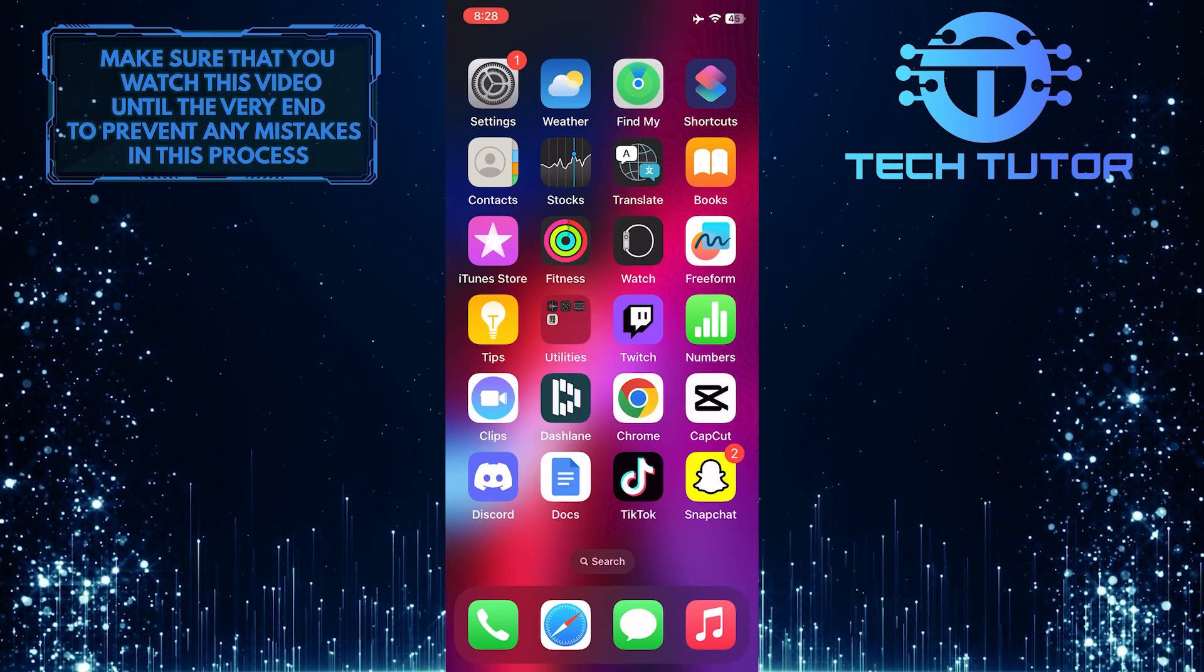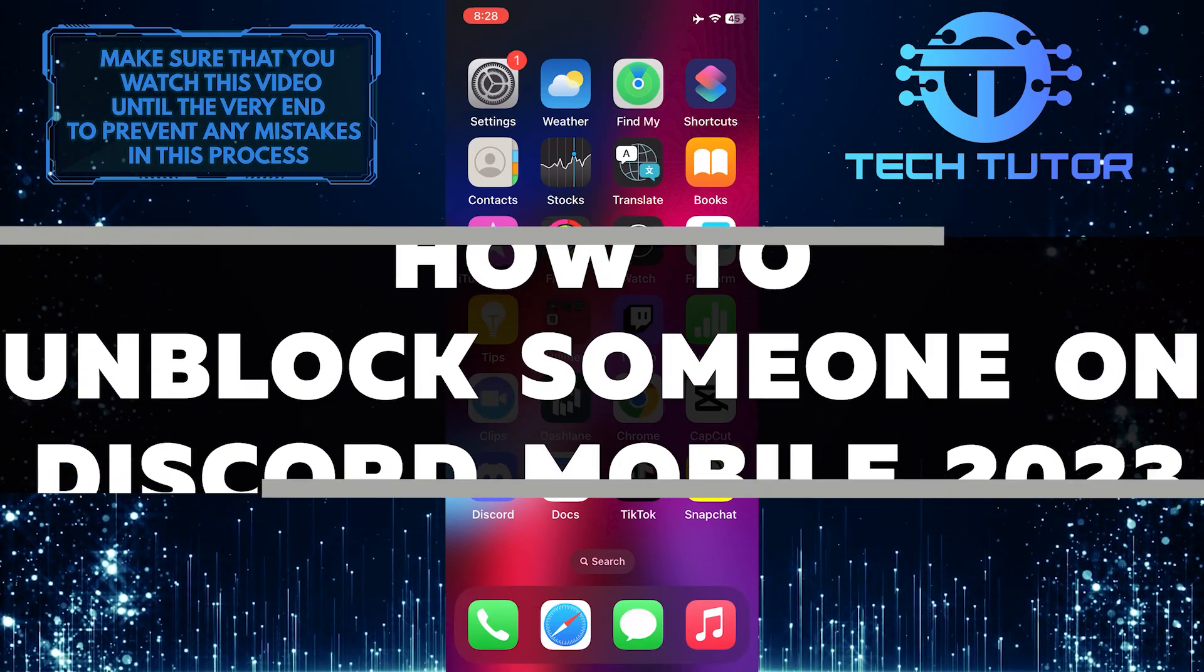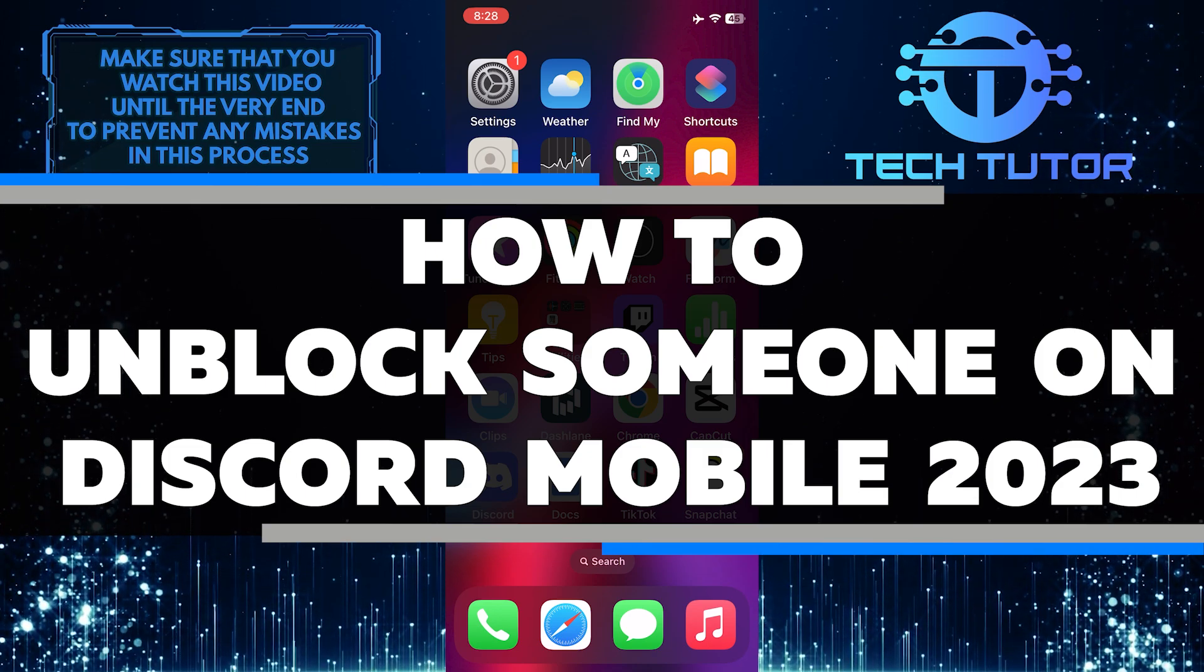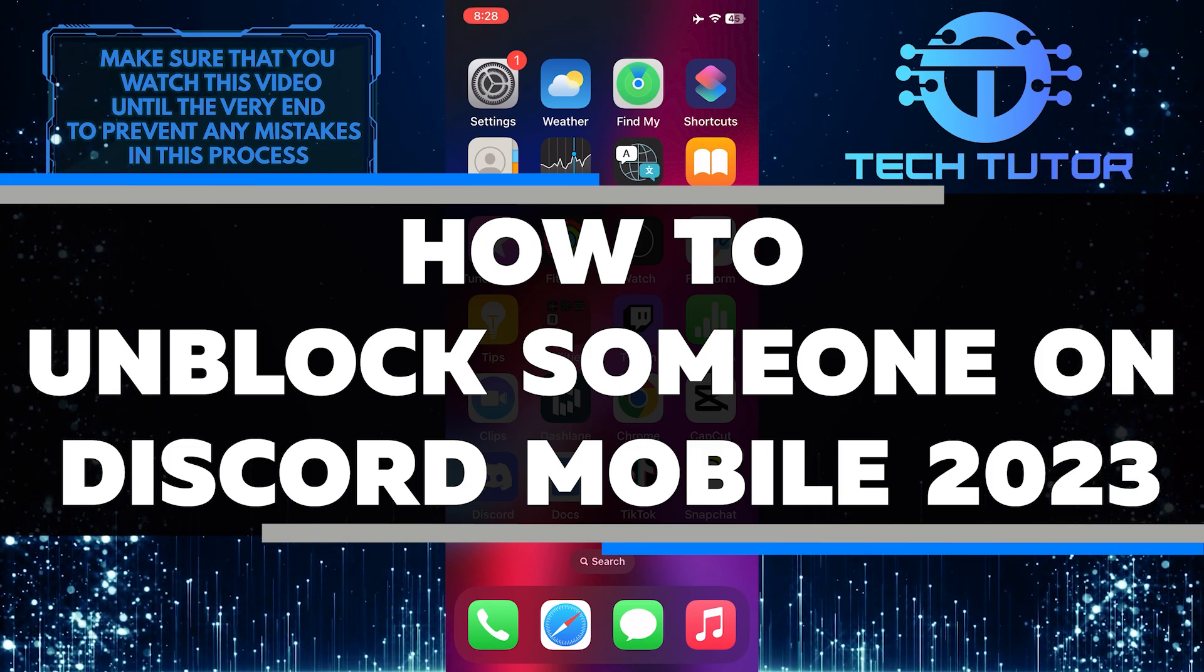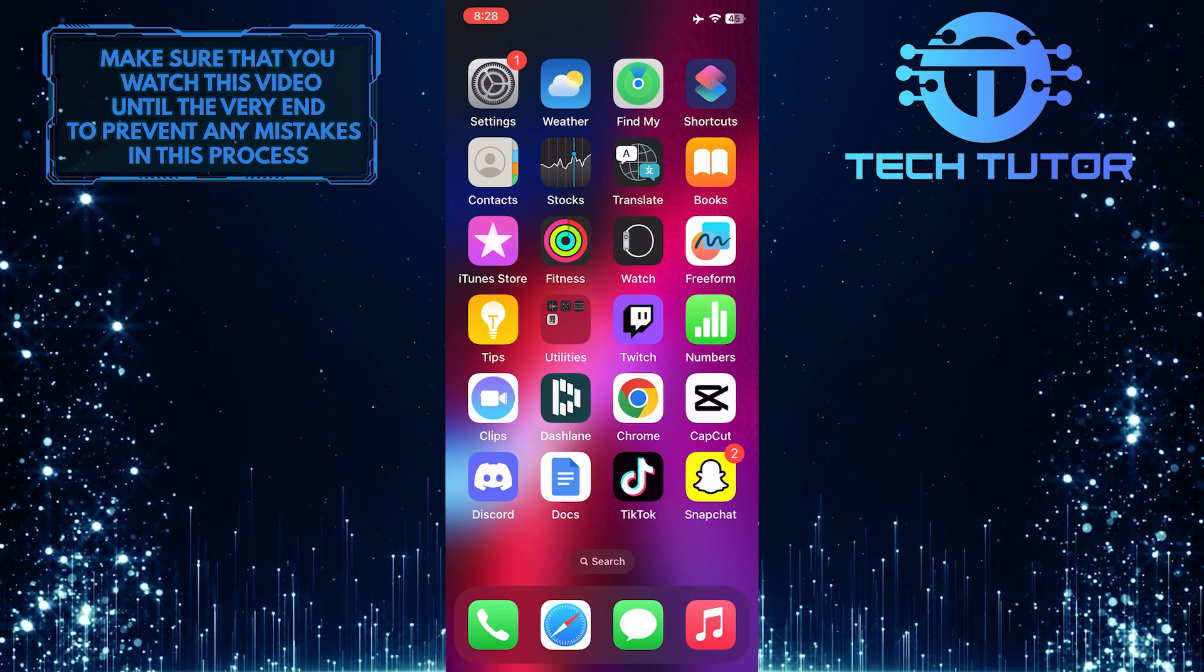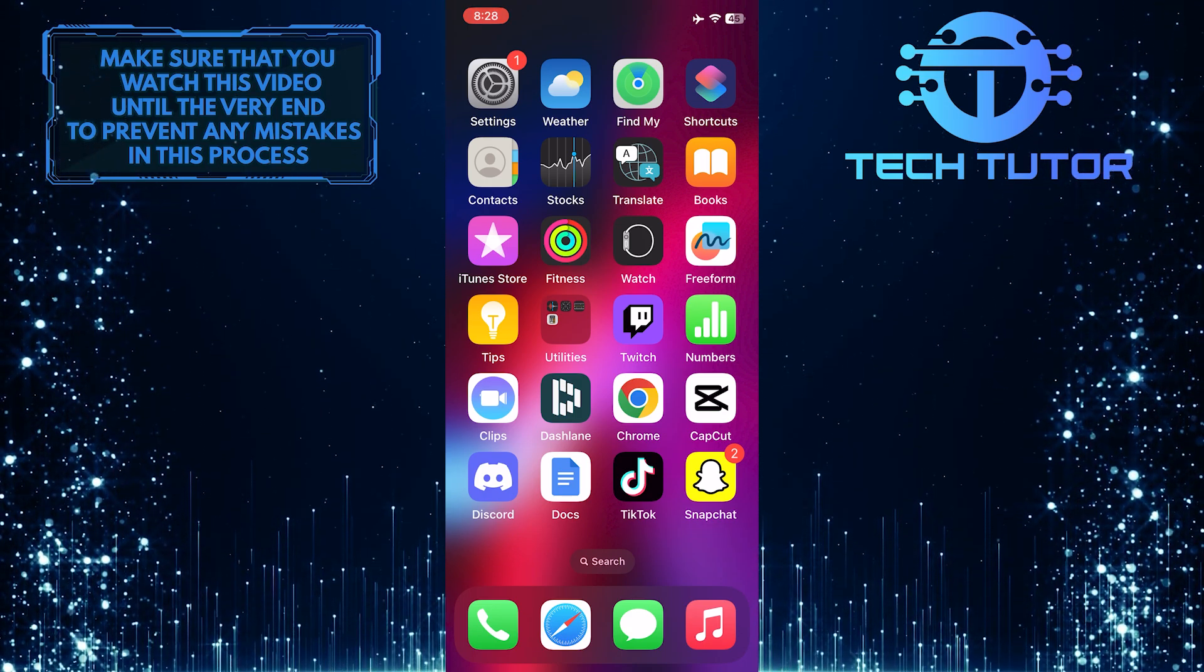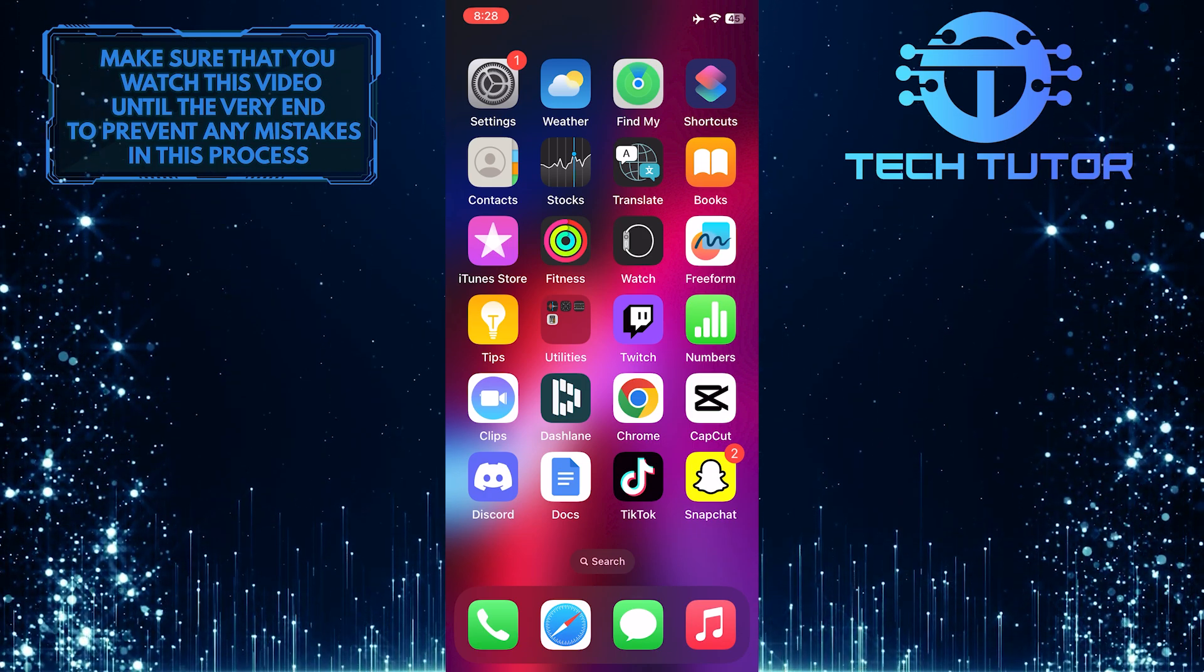Do you want to unblock someone on Discord mobile in 2023? In this step-by-step tutorial, I'll show you how to quickly and easily unblock someone on Discord on your mobile device. I'll walk you through the entire process, so make sure to watch this video until the very end to understand the tutorial properly.